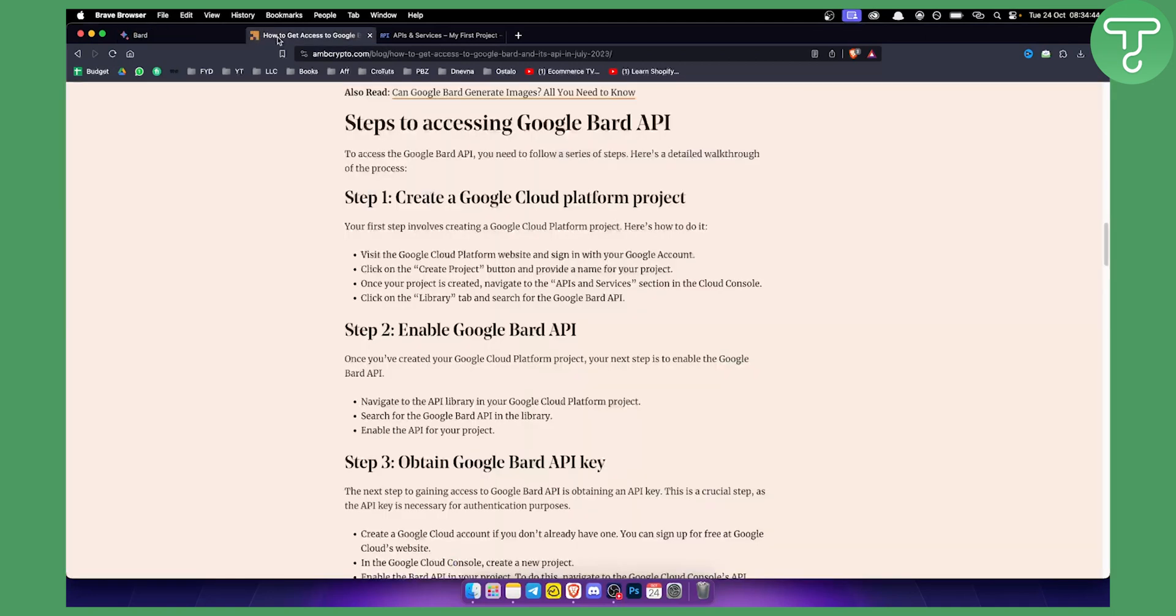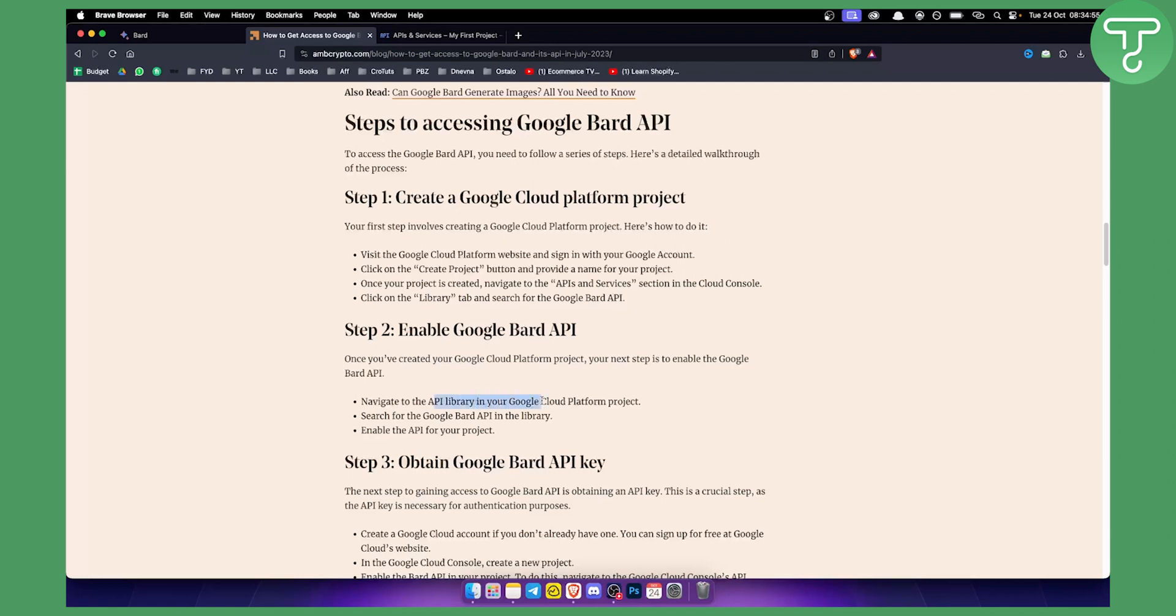As you can see I found this on this particular blog site. In order to enable Google BART API you will need to navigate to the API library in your Google Cloud Platform project. From there all you have to do is search for the Google BART API in the library and enable API for your project.